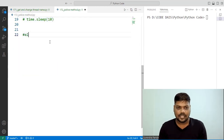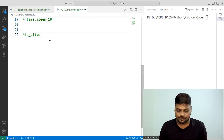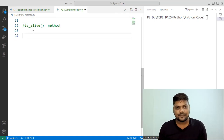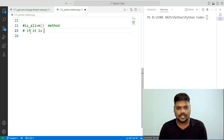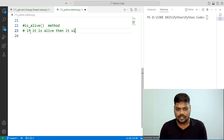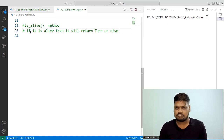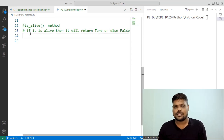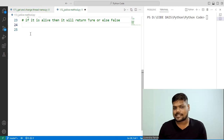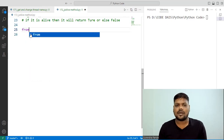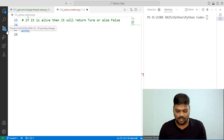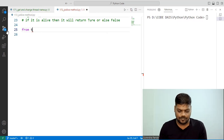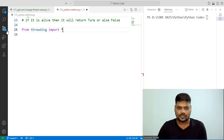Now we will move towards the is_alive() method. The story of this method is: if a thread is alive, it returns true; otherwise it returns false. To work with the threading module, first you have to import it — 'from threading import *'.